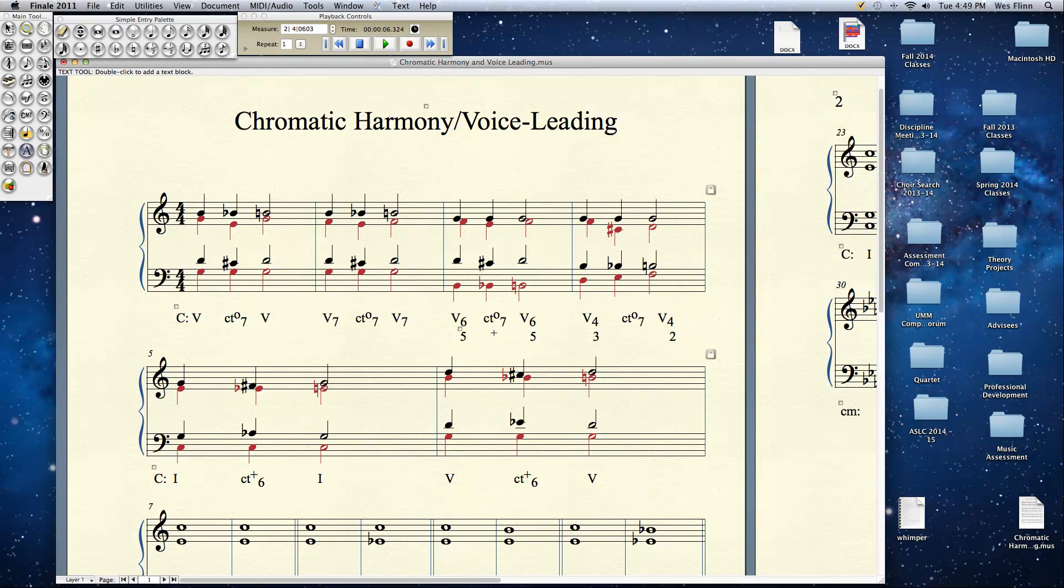In this case it's a 5-6, 5 with a common tone diminished 7th. The G stays as the common tone. Let's listen to that.